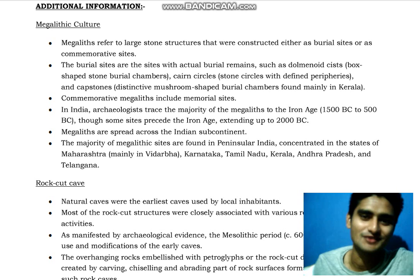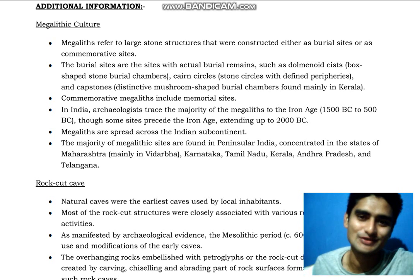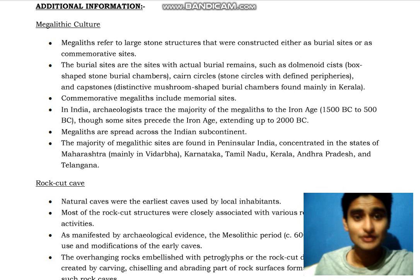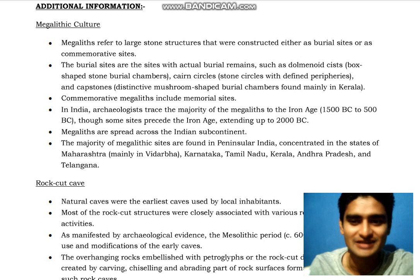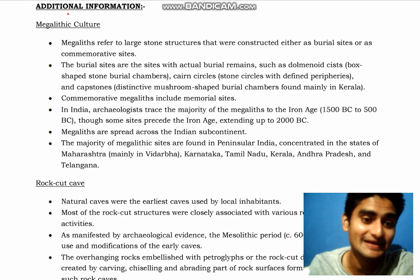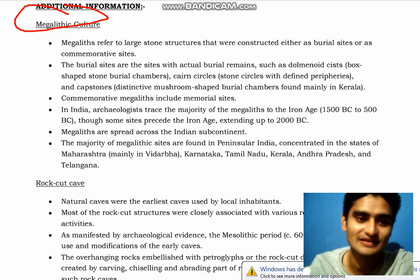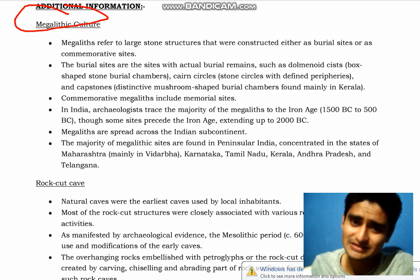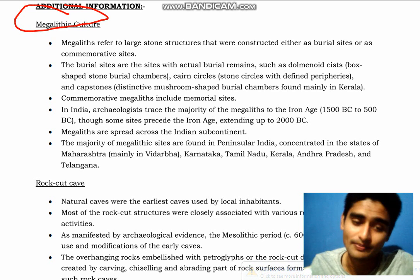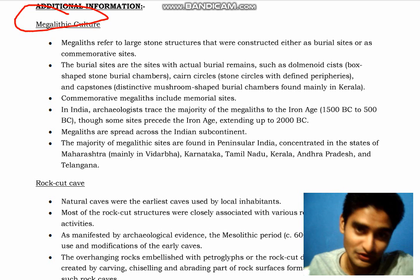A very good morning to all the viewers watching my video. I am Supramad. In this video, I will discuss megalithic culture — what it is, and information about it, with some additional details.